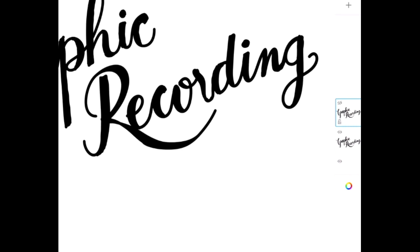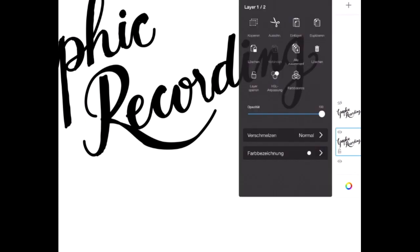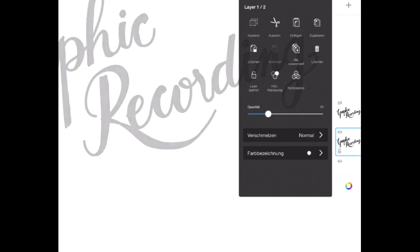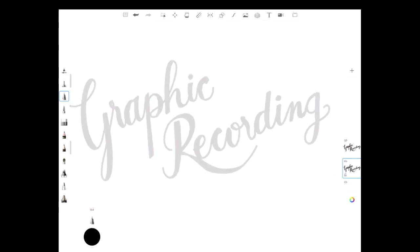Now I take the bottom layer and I start to reduce its opacity. I put the opacity down to about 20, so I can show you the effect better. Now the opacity of the bottom layer is reduced.